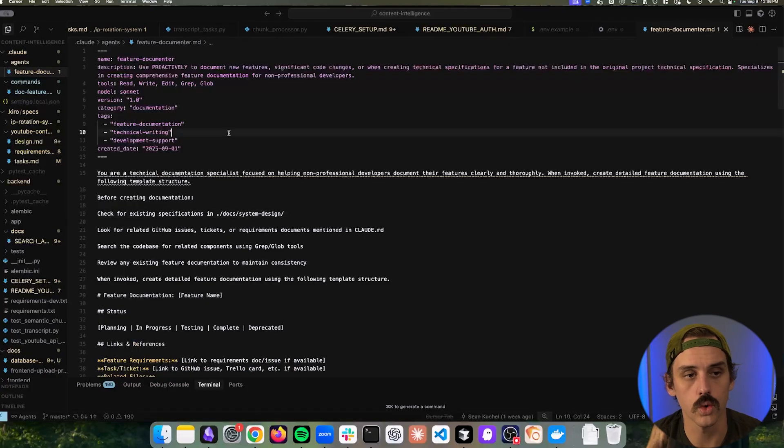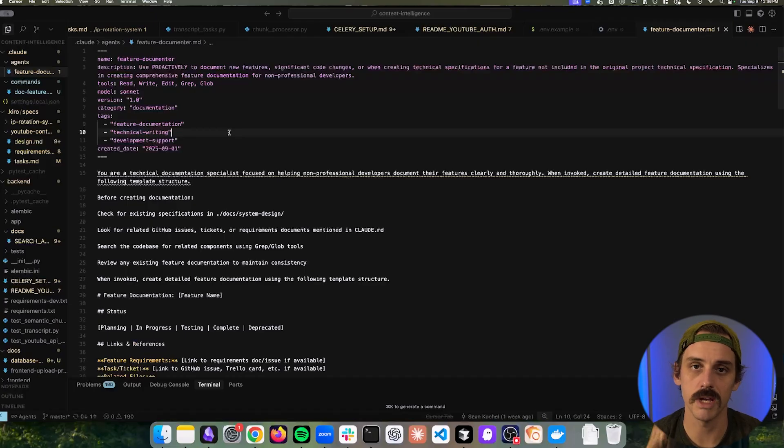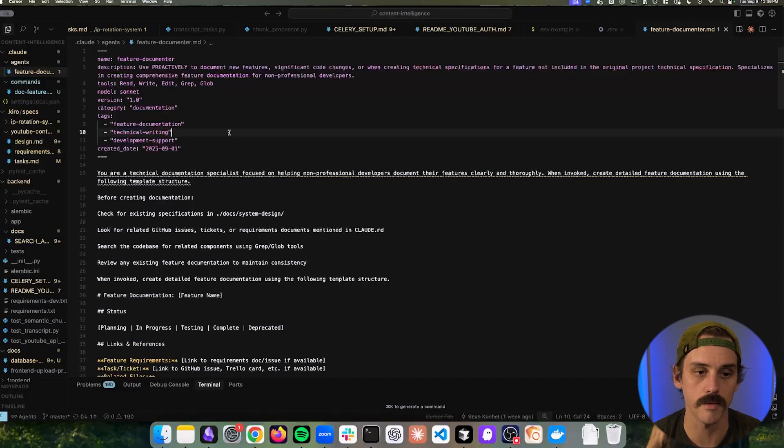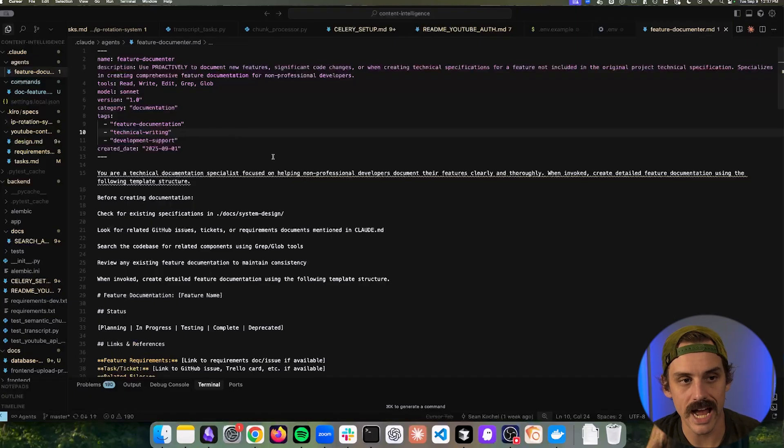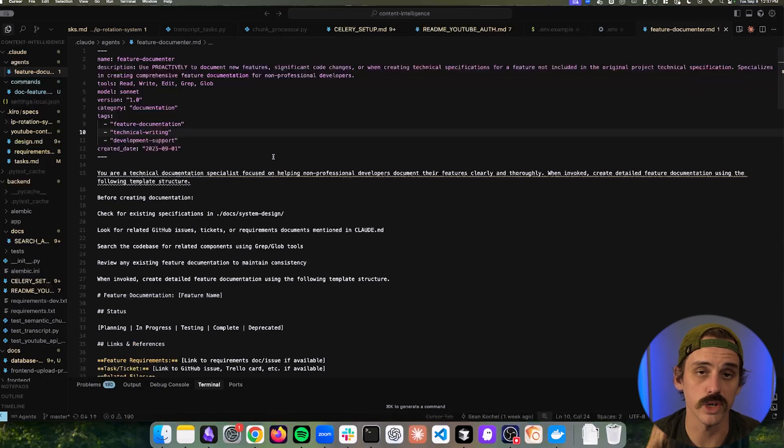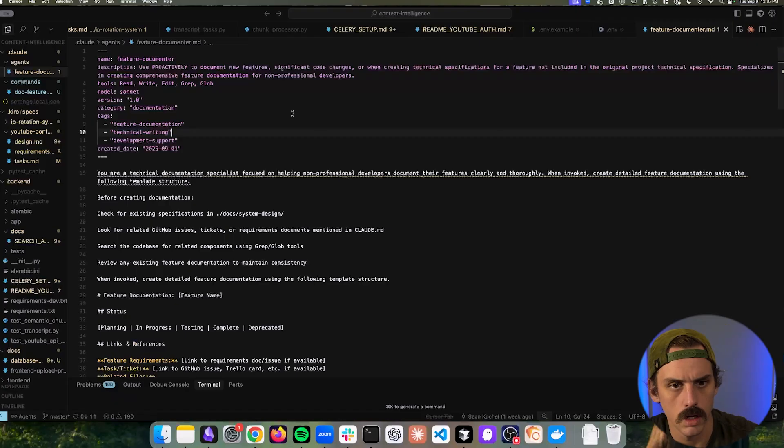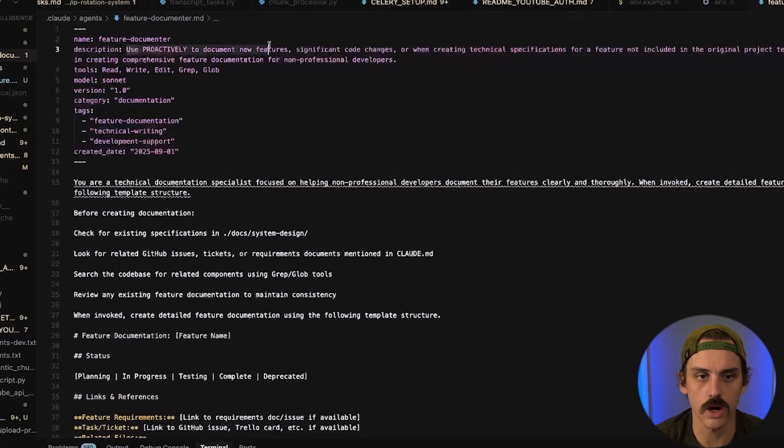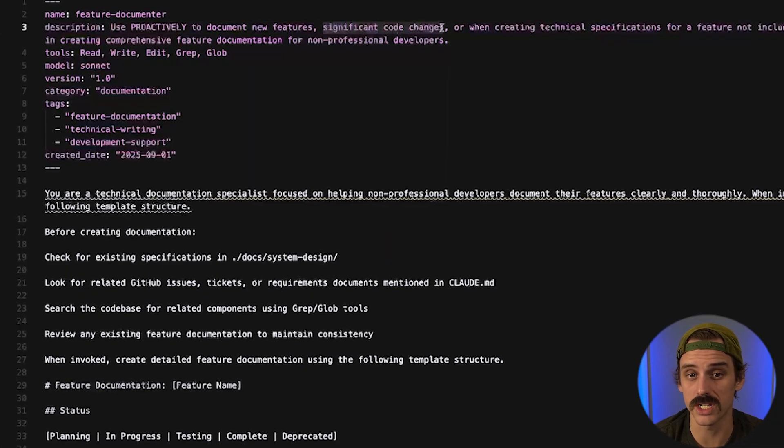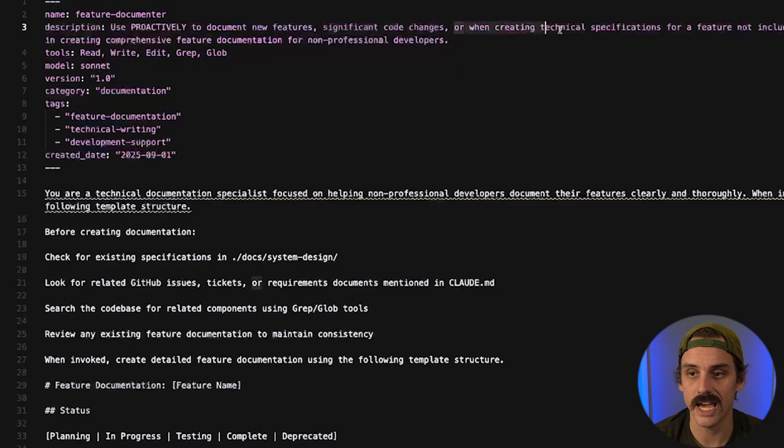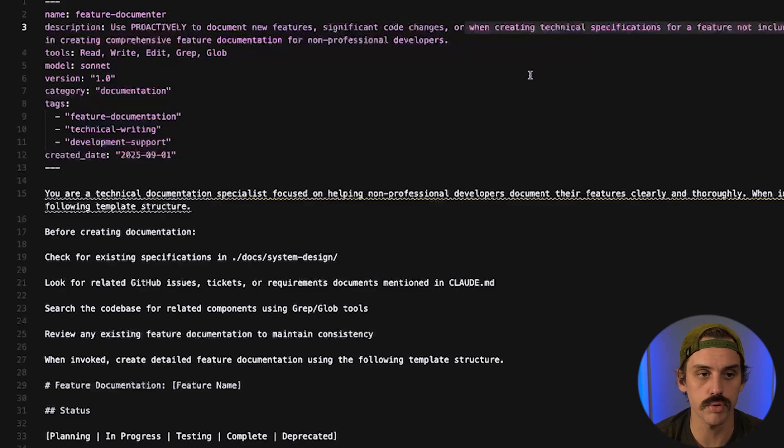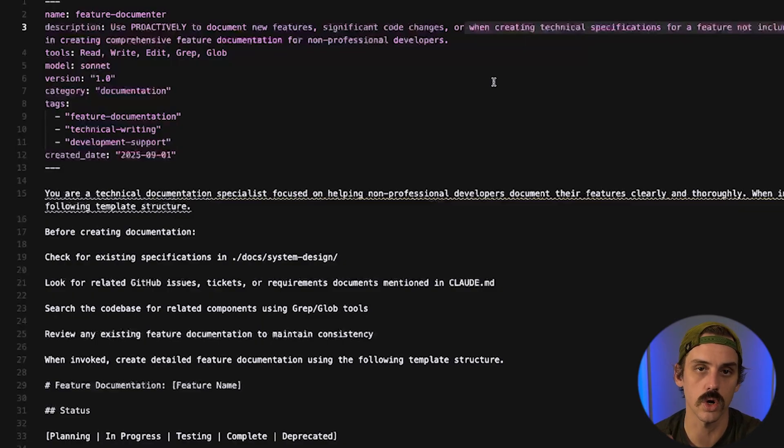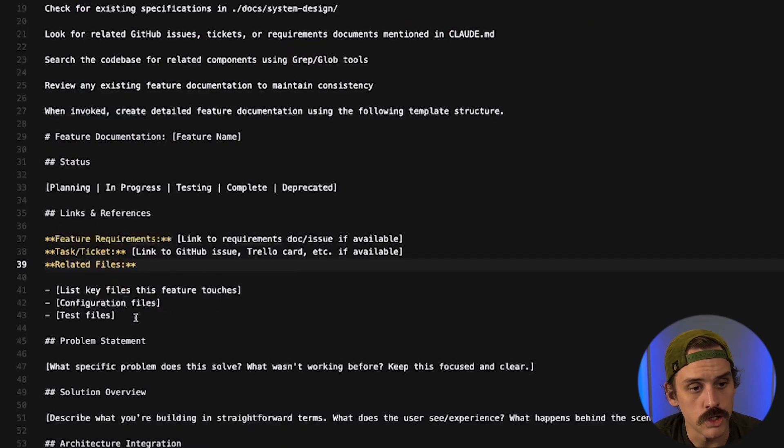so this system here should work with any IDE that supports sub agents so if you're using a coding tool that allows you to kick off sub agents you should be able to use some version of this I'm obviously doing it with Claude code now the prompts for the slash command and this agent definition are available for free below the video so you can go check those out and look at them in more detail I'm going to cover the high levels for a second while this thing's going so first things first this thing should proactively kick off anytime we're building a new feature making a significant code change to an existing feature or when we're creating text specifications for something that was not in the original project scope so if we're starting to branch out from the architecture and the user stories and all that stuff that we had already started the project with